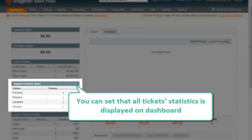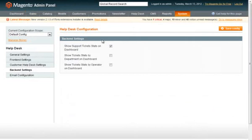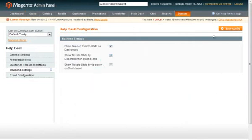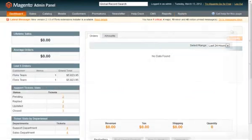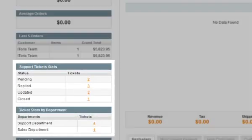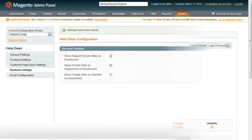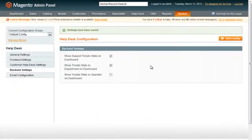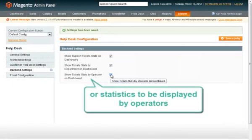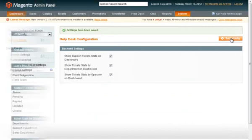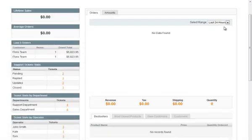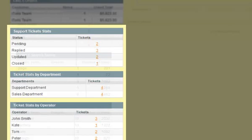You will see pending, replied, updated and closed tickets. You can also select statistics to be displayed by departments. Now we'll see a new statistics block separated by departments. Statistics can also be displayed by operators. Now we'll see one more statistics block in Admin area in the dashboard.